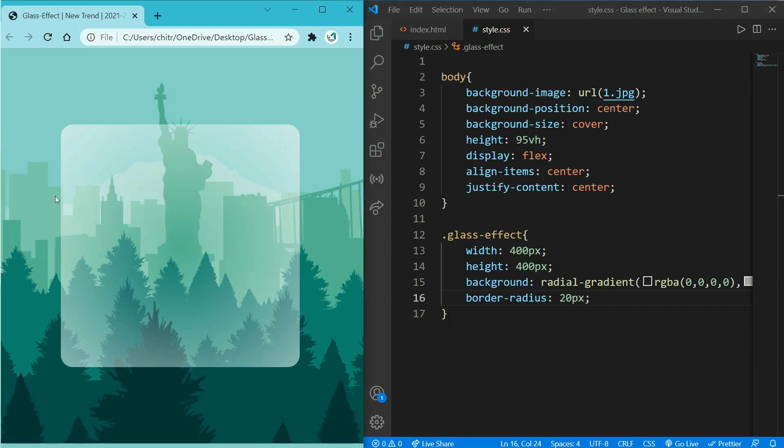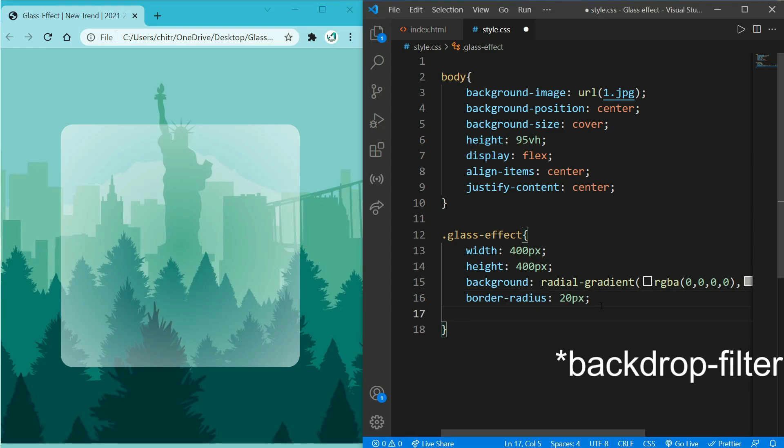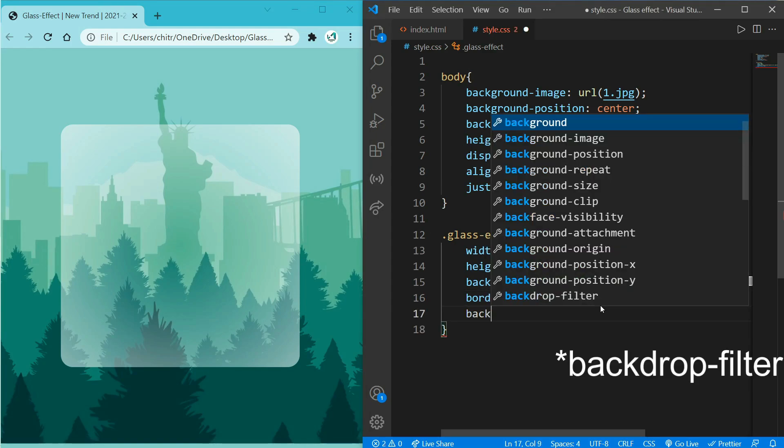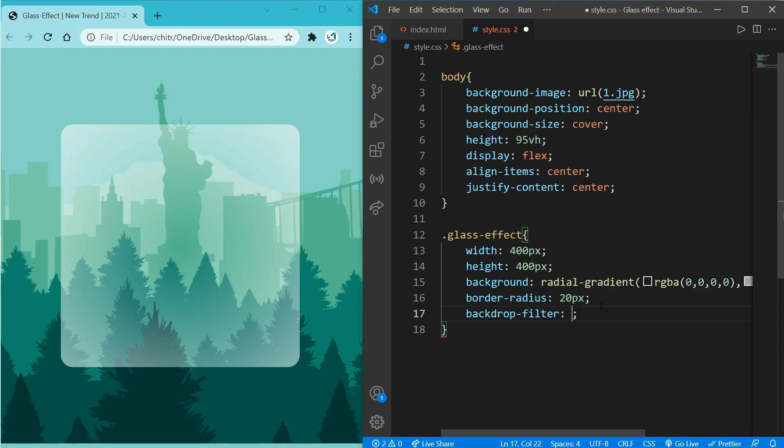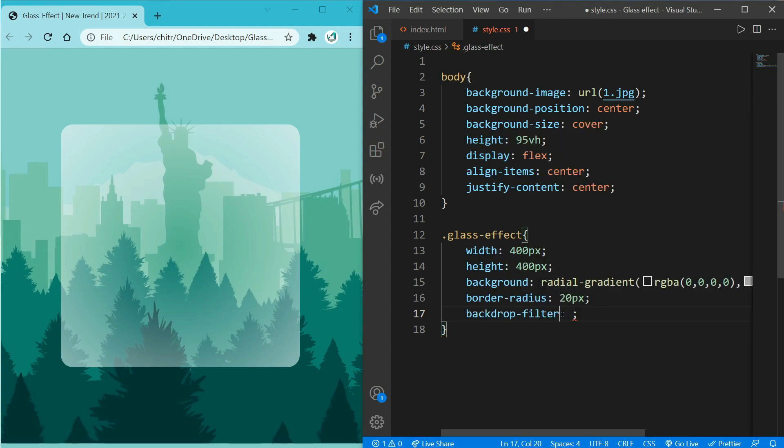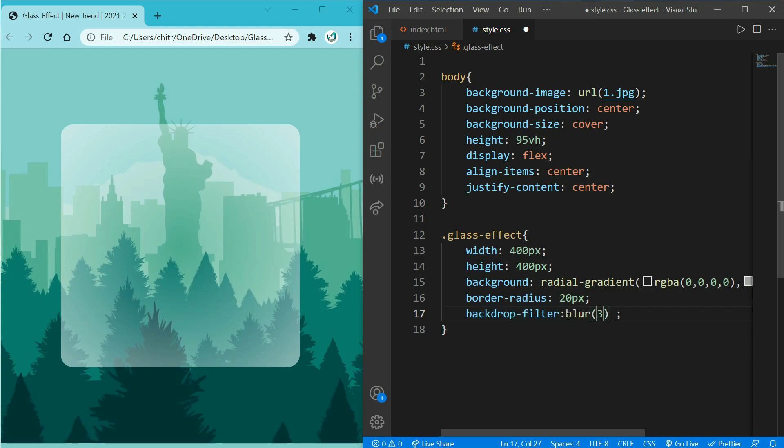But still it doesn't look like glass because it doesn't look real without some blurriness on the glass. So to add blur effect, we will be using backdrop-filter on class glass effect. So write backdrop-filter: blur. And give a pixel of blurriness you want to add in your box, so I will give 3 pixels first and let's reload the page.